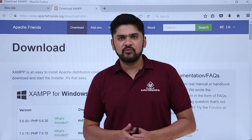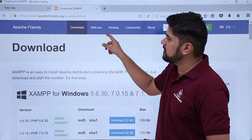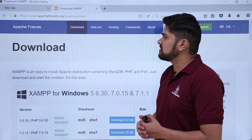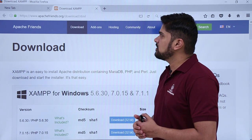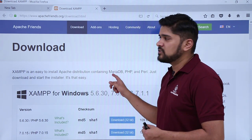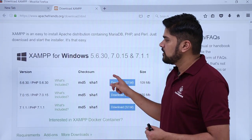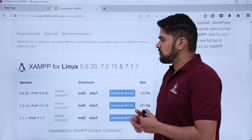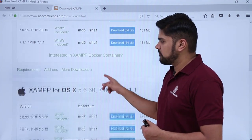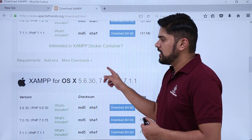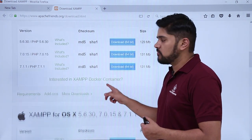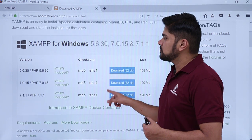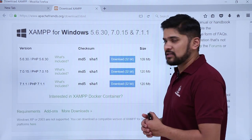For installing XAMPP, we have opened the website apachefriends.org/download.html. After entering the link and pressing enter, you can see the download link is available for XAMPP. XAMPP for Windows is available, XAMPP for Linux is also available, and XAMPP for OS X which is Mac is also available. This is why it is known as a cross-platform package. Since we are working on a Windows system, we will click on the first download button.